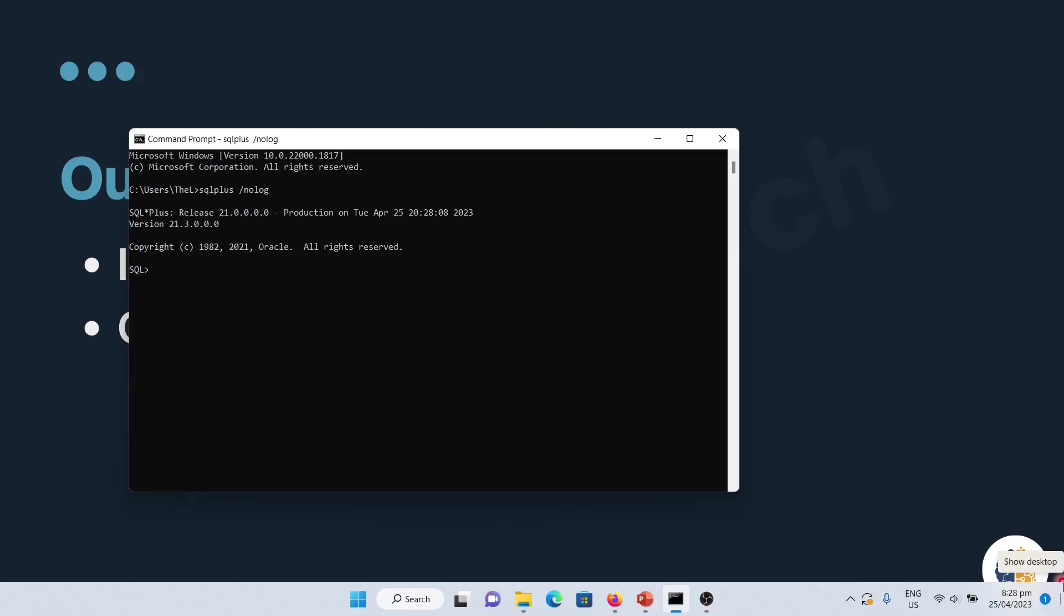But let us connect by using the command sys as sysdba. Then use the password we set during instance. For security purpose, it will not display the characters or it will not display your password. After you finish entering your password, just press enter. As you can see, we are already connected.